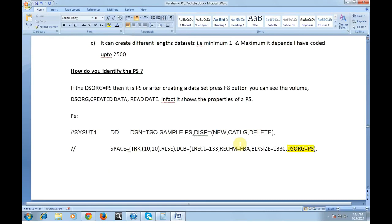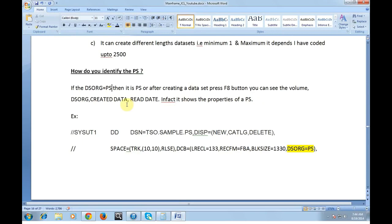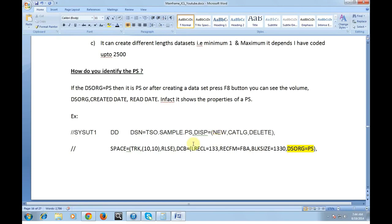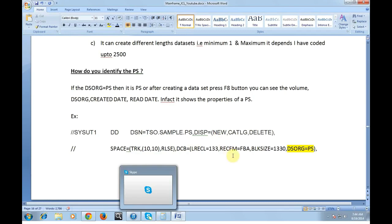How do we identify if the data set is a PS or if it is a PDS or PO? While writing a JCL if the data set organization is equal to PS then it is PS. Or after creating a data set press F8 button on the mainframe. You can see the volume, data set organization, created date, read date. In fact it shows all the properties of the PS whatever you coded in the JCL.